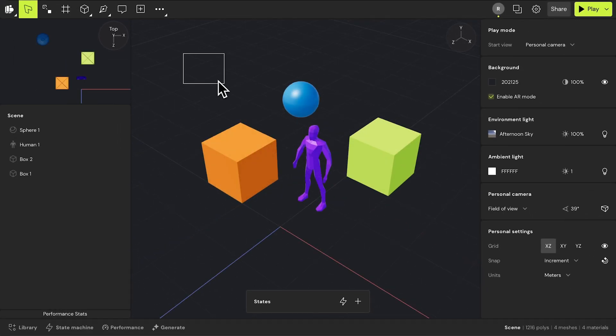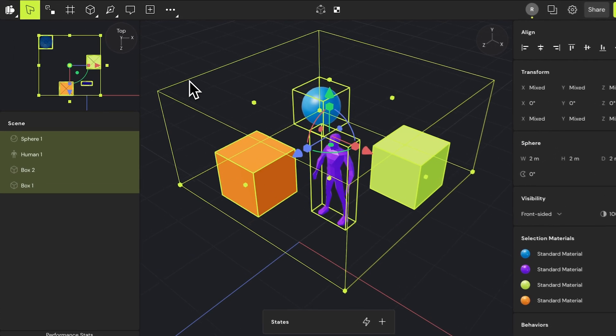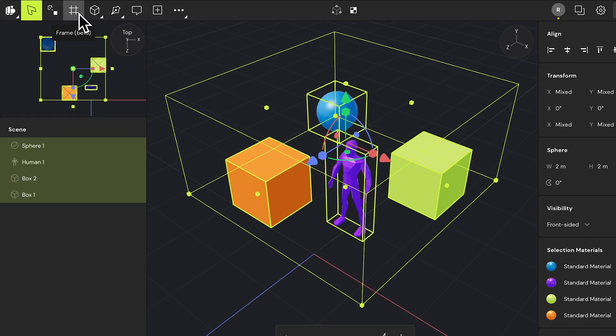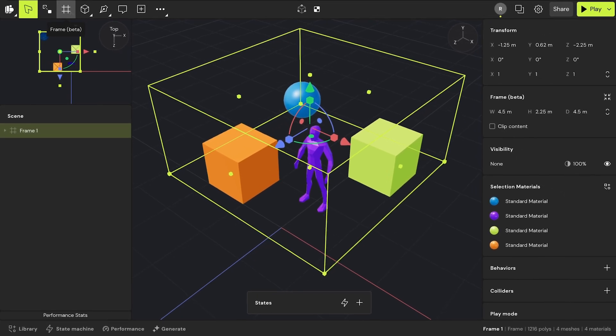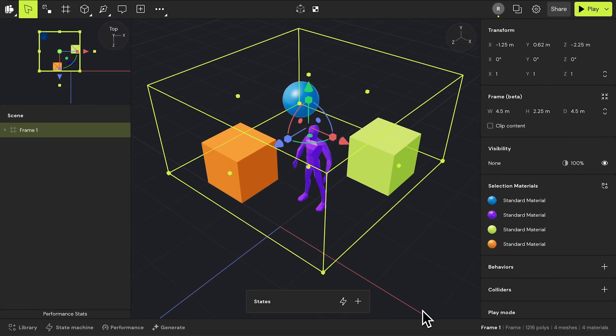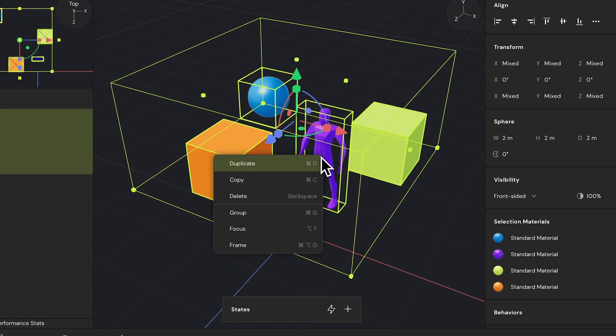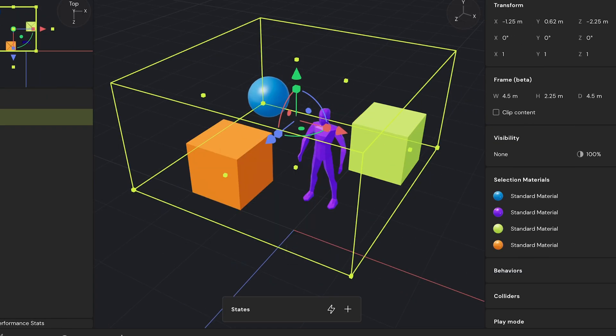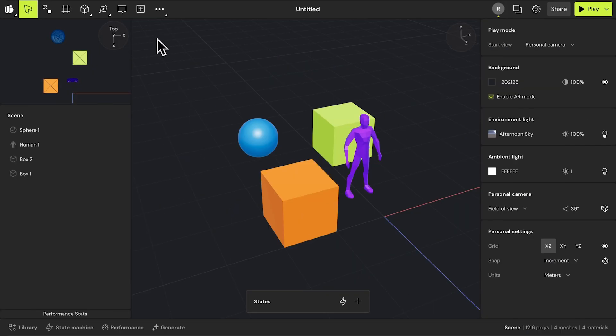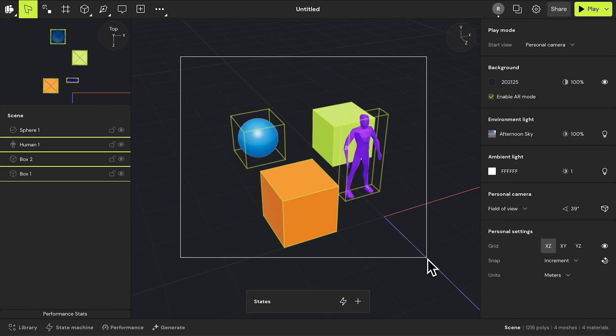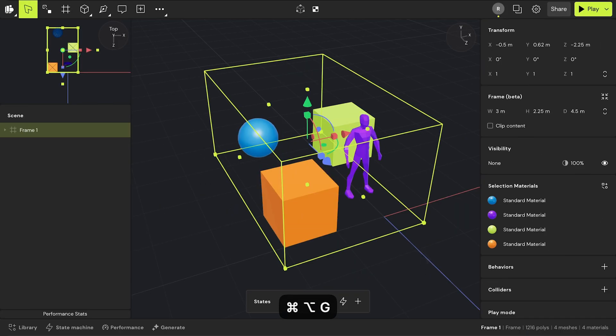You can also select the number of objects within your scene, and when you use the frames menu button, it creates a frame around your objects. Alternatively, you can create frames by right-clicking on selected objects using the command center, or by using the shortcut Option-Command-G on Mac or Ctrl-Alt-G on PC.